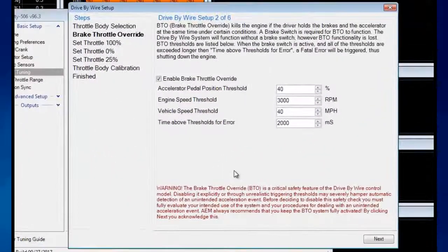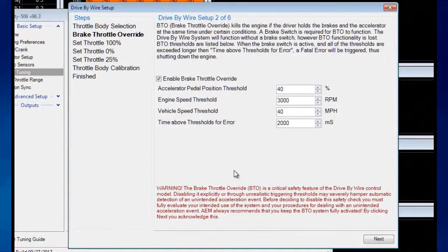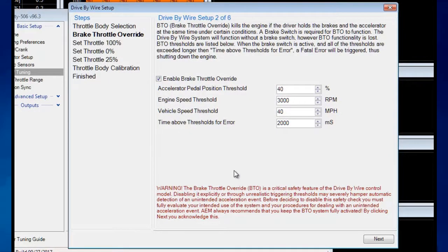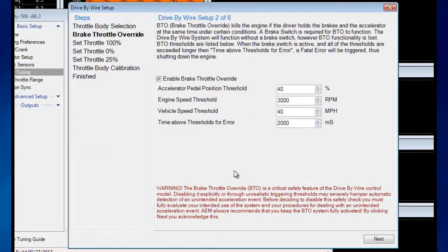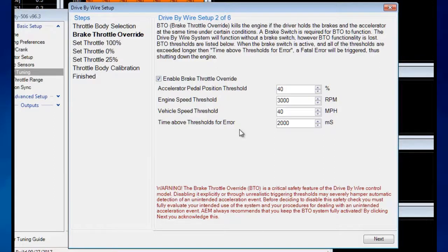Brake throttle override is a type of fail-safe where the ECU can assume that the driver is not usually going to press the brakes and throttle and hold them both. It can assume that if the driver is on the brakes and accelerator pedal above a certain RPM,